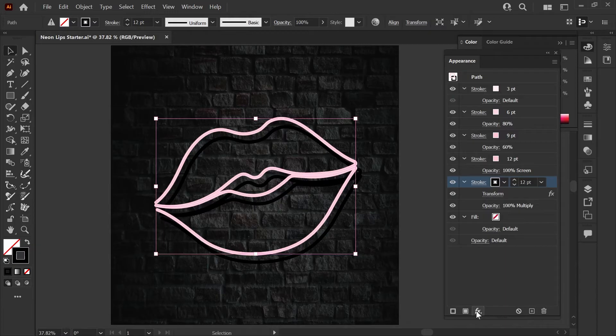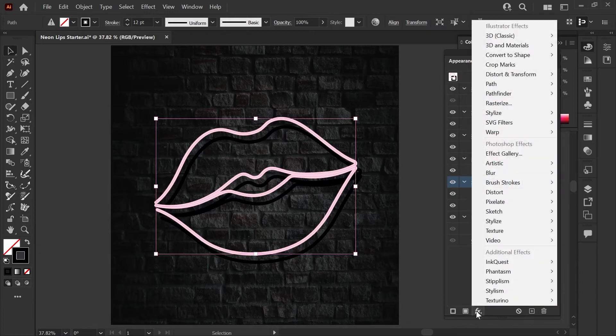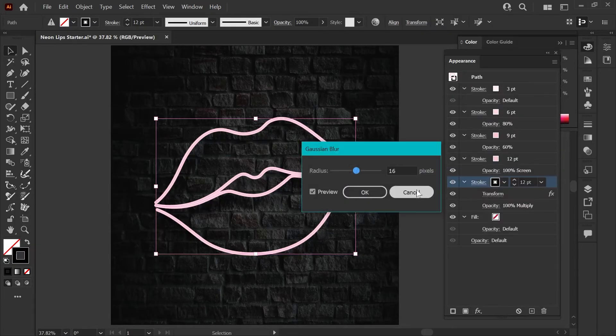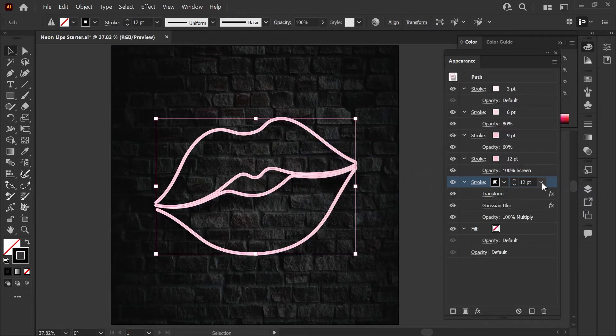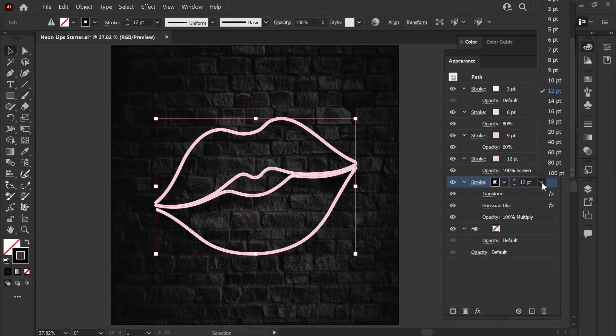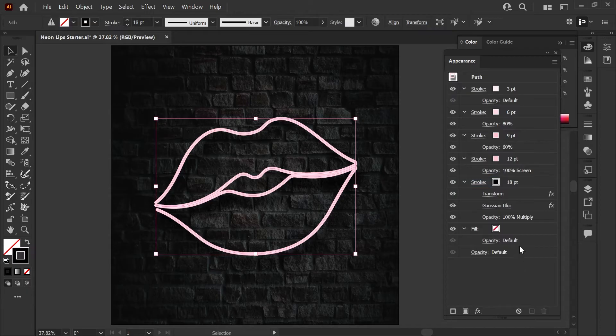Next we'll add blur to the shadow by going back to the effects menu, choosing blur and then gaussian blur. I'm going to set this at 16 pixels and hit ok. The last thing we'll do with our shadow layer is just set the line weight to 18 points. Now we're done with our shadow and we're halfway done with our effect.